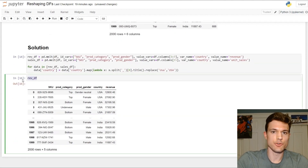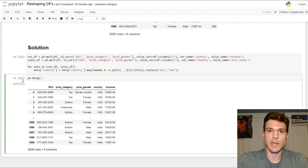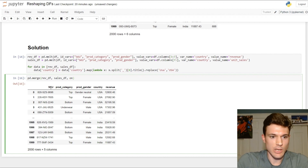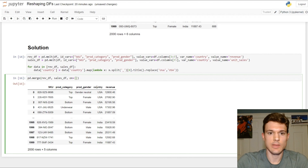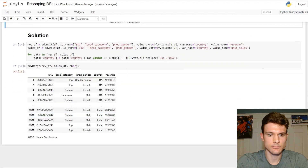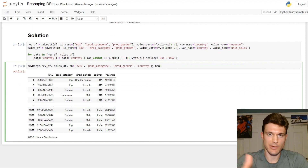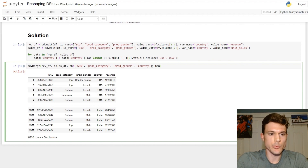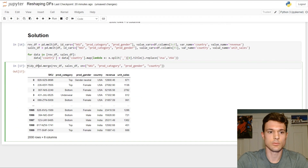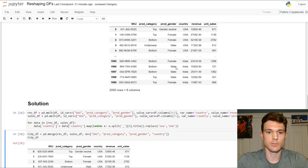Now let's join these two data frames together using pandas.merge. For our case we don't really care which table is on the left and which is on the right. So revdf is the left table and salesdf is the right table. I want to make sure I'm joining on all of these columns — SKU, product category, product gender, and country — so we don't have any misaligned rows. As for how we join: left, right, inner, or outer — in this case it shouldn't matter because all the rows in one table also exist in the other. So we'll leave that out, run that line of code, and there is our final solution. We'll call this tidydf, print out our data frame, and we're good to go.